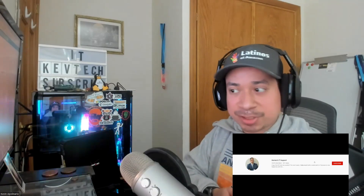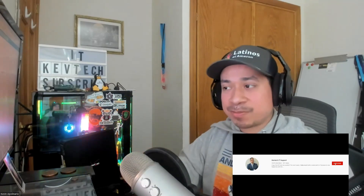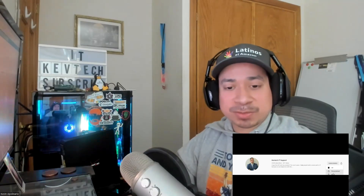Hey guys, Kev Tech here bringing another video on information technology. I hope you're having a good day — happy Saturday! If you're new to my channel, you know what to do: rate, comment, subscribe, give me a thumbs up, greatly appreciate it.